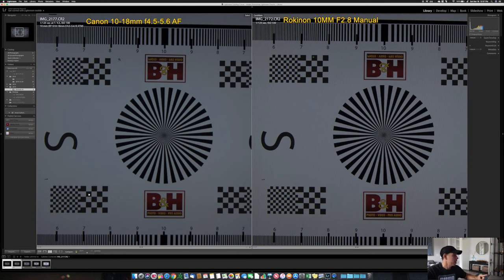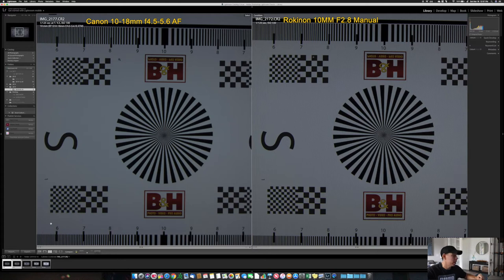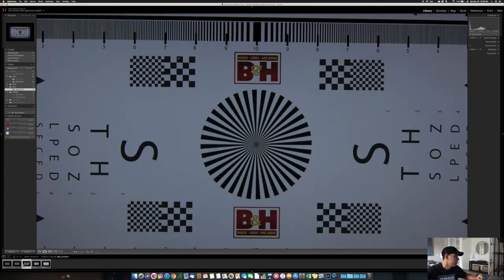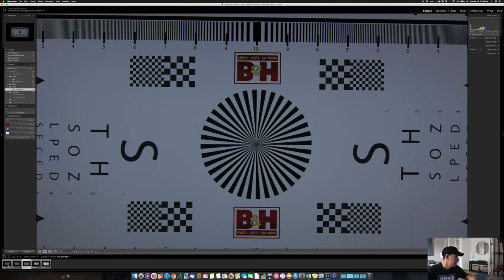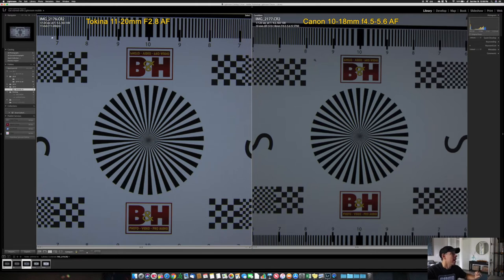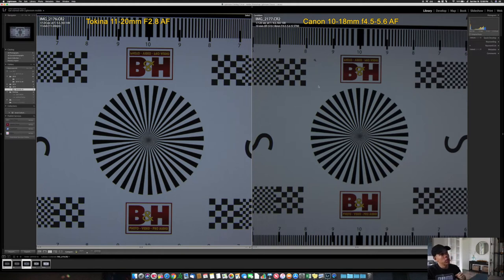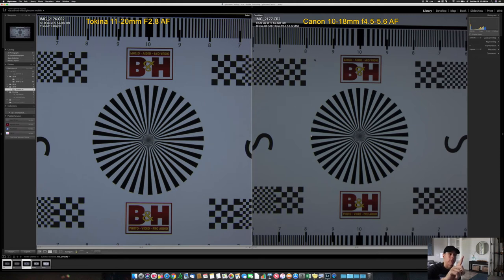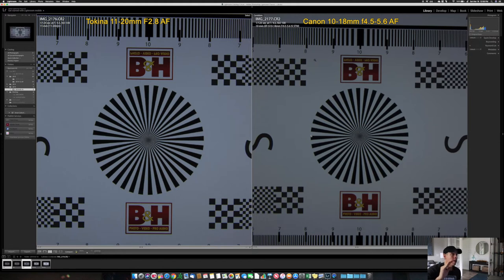Remember, the Canon is autofocus. The Rokinon is manual. With the Rokinon, I don't know if you can see it very well on your screen, but you can even see the pixels of my screen. And down here where it says 7, 8, 9, 10, you can see the numbers are a lot sharper than the Canon. Let's compare the Canon with the Tokina.